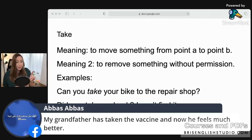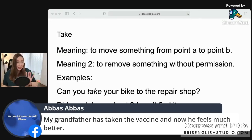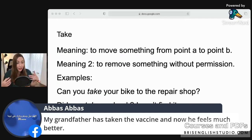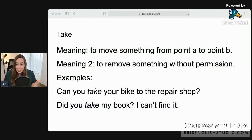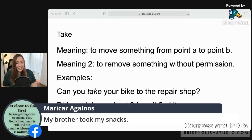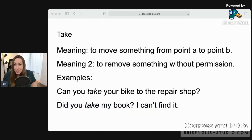A student wrote: 'My grandfather has taken the vaccine and now he feels much better.' Be careful — when talking about a vaccine or injection, we use 'get.' We would say 'My grandfather got the vaccine' or 'has gotten the vaccine and now he feels much better.' Another student example: 'My brother took my snacks' — great use of 'take' without permission.